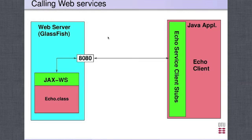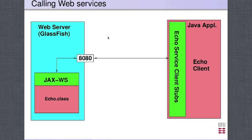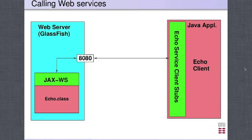The goal of this video is to show how to monitor the traffic between the web service client and the web service. Here we have the standard situation: on the left we have our web server that is listening on port 8080, and it gets requests from the echo client by sending SOAP messages and receiving SOAP messages.